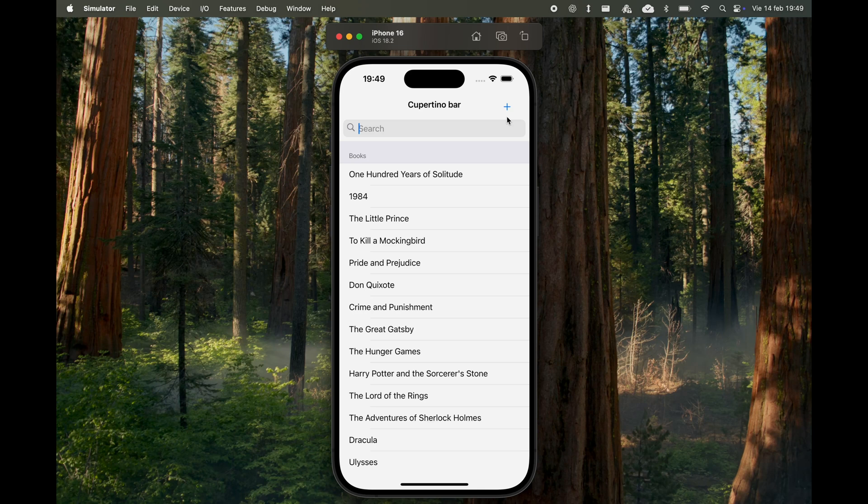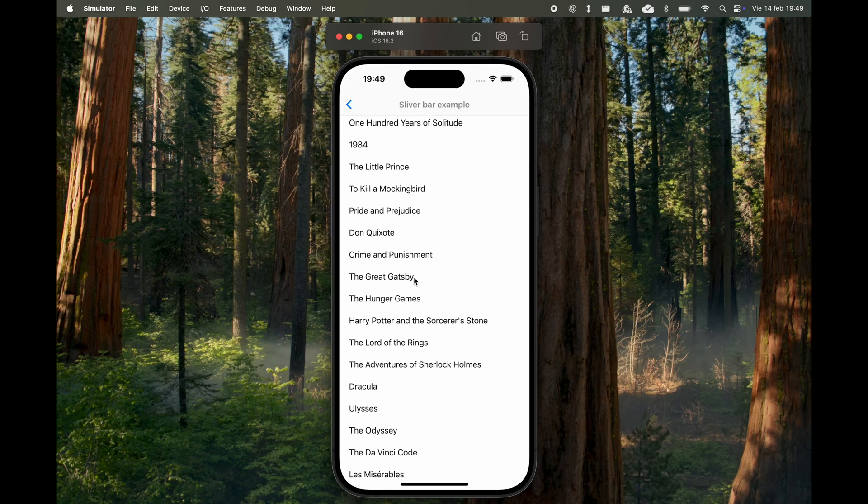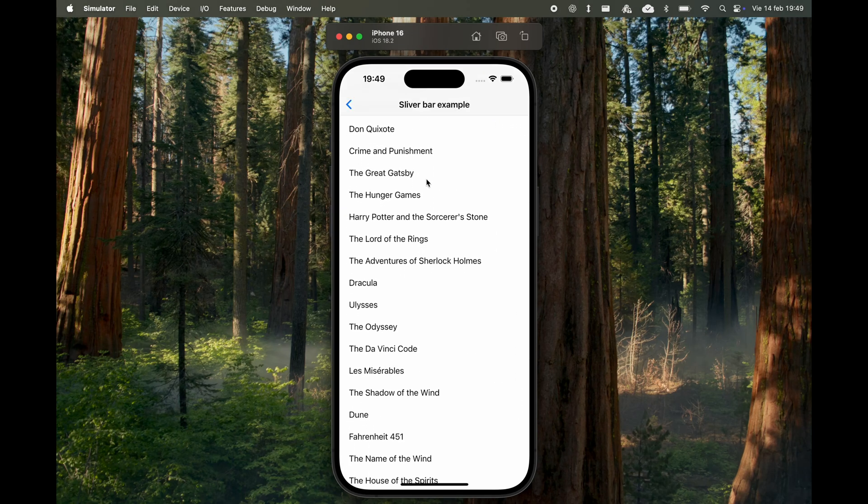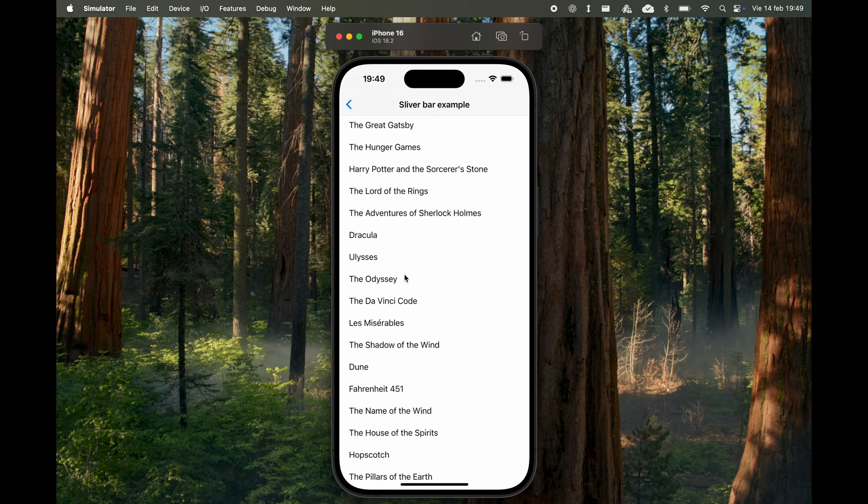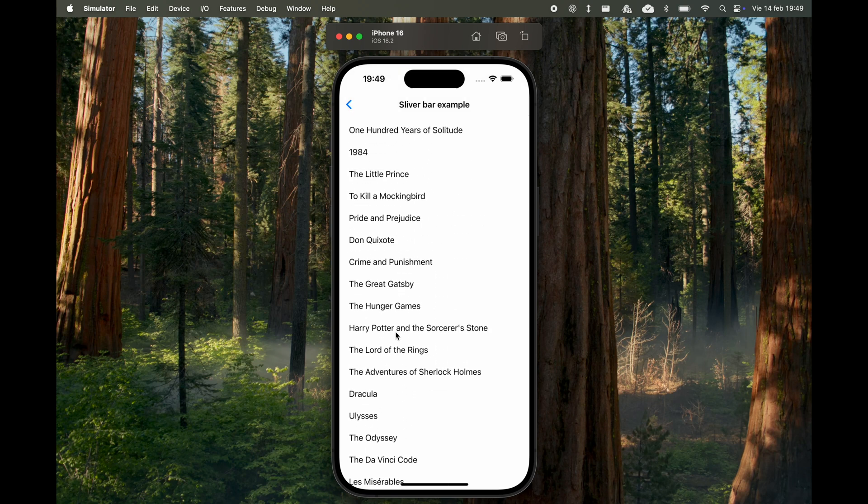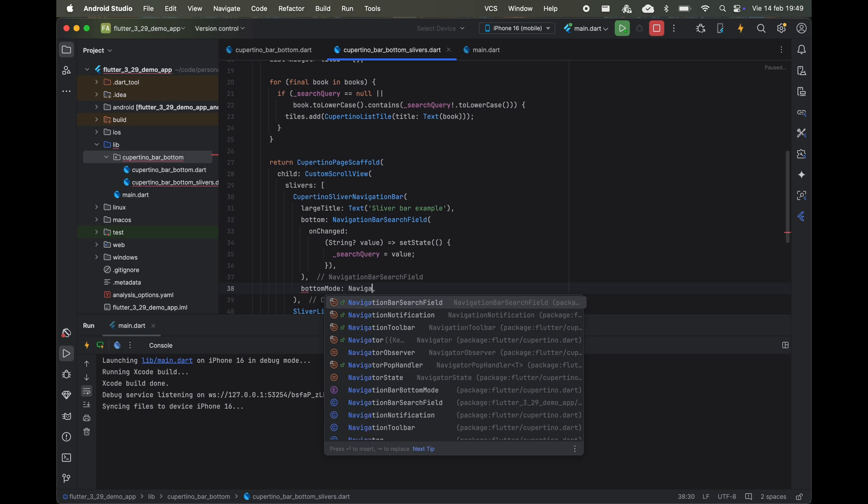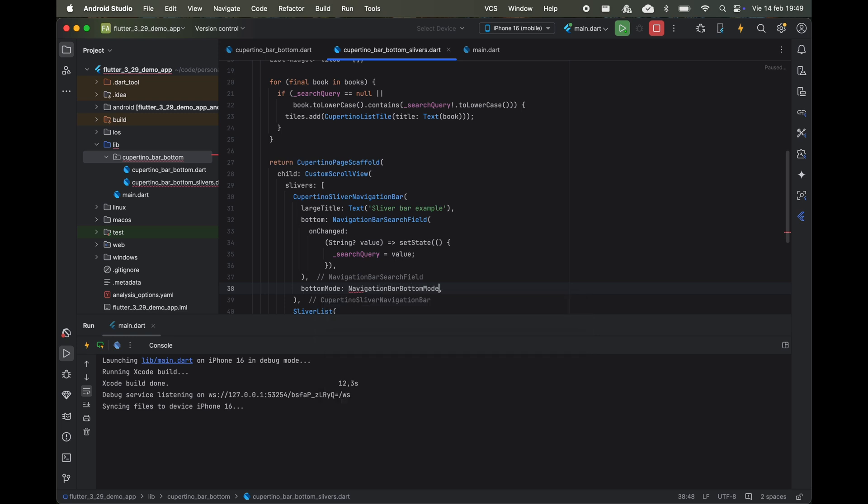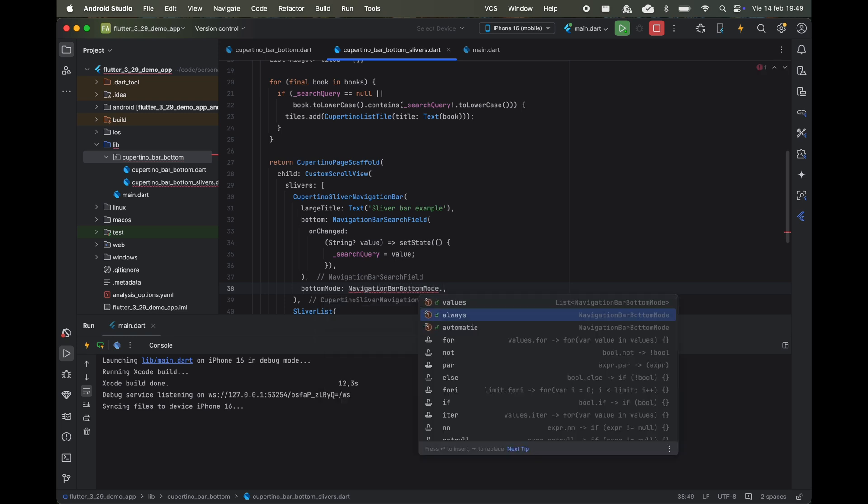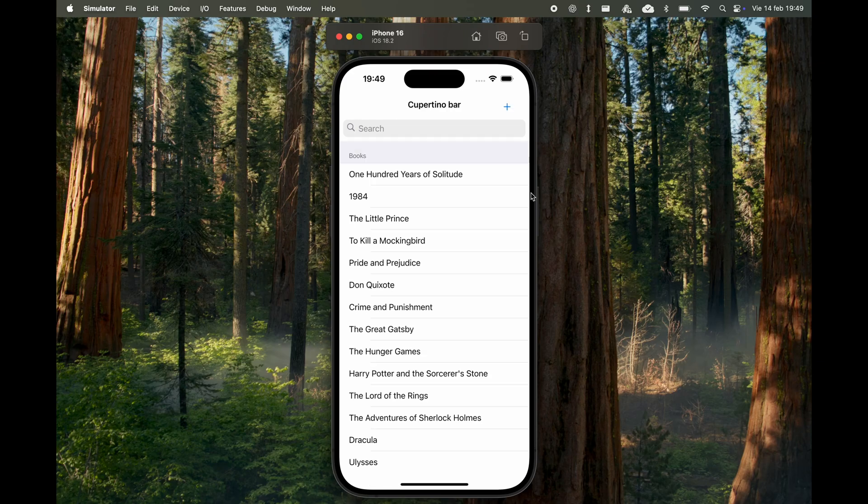This is especially useful in Cupertino's large navigation bar because, as you can see, scrolling makes the widget set as bottom disappear. Alternatively, we can adjust the bar's configuration to hide the title while keeping this specific widget visible.